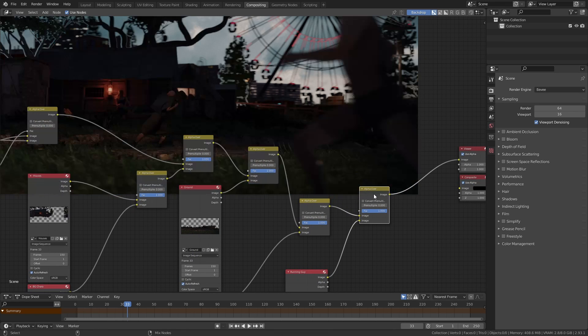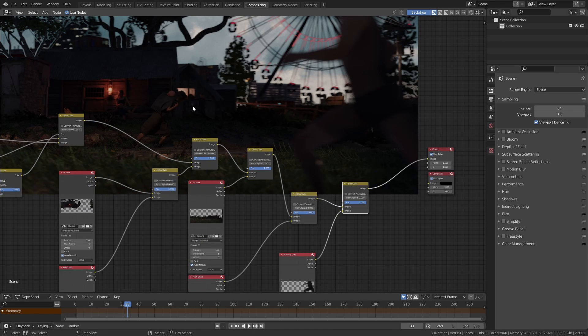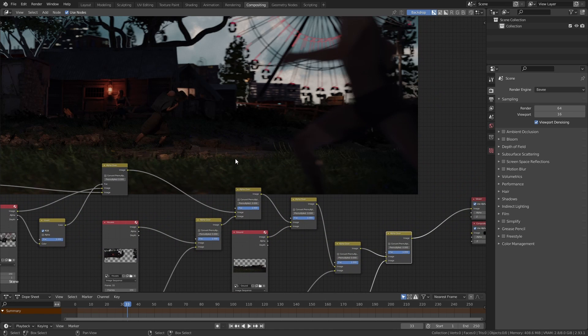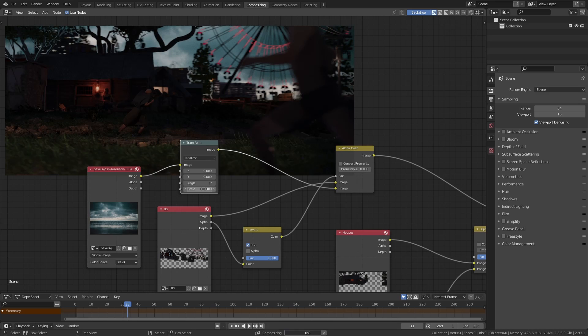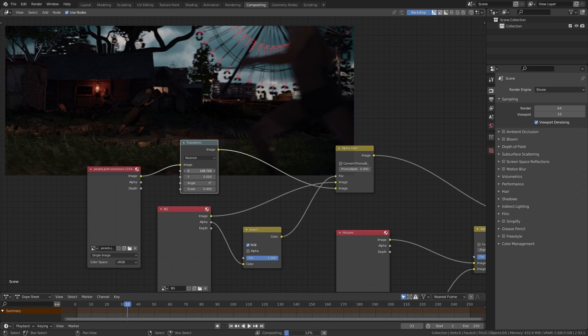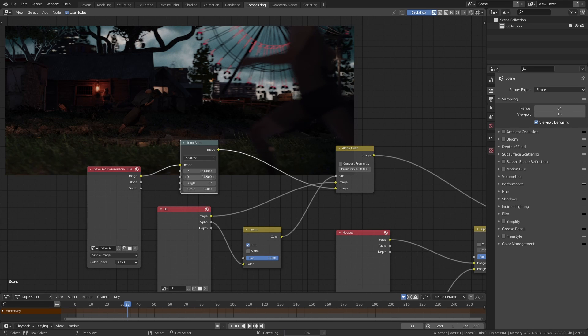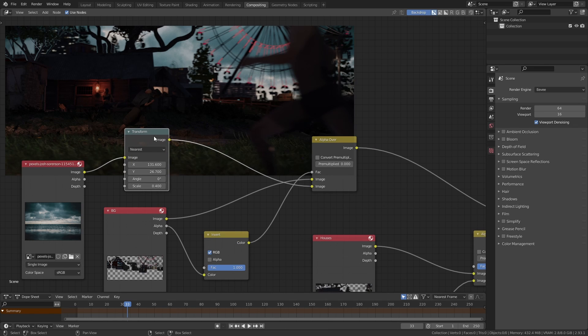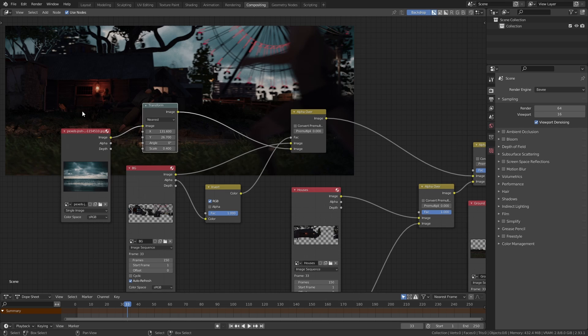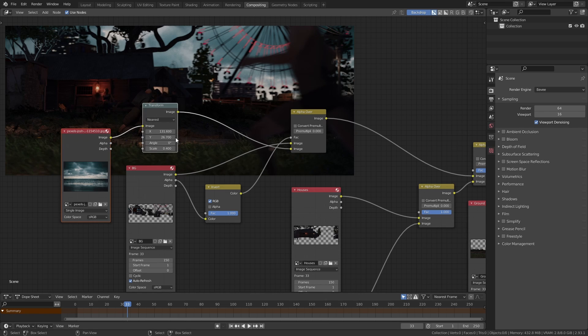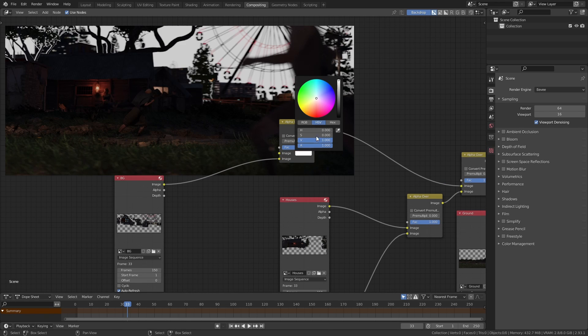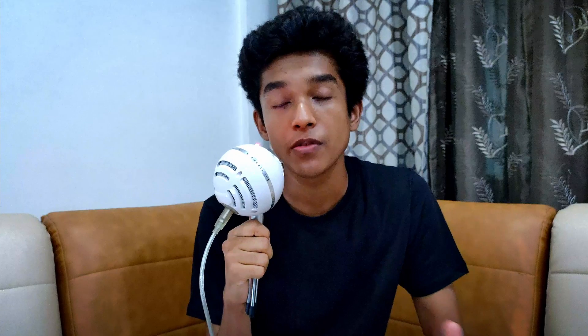To have more control over it, we can also use the transform node after the sky image and tweak it from there. However, in order to keep this video simple, let's just get rid of the sky completely and just keep it black for now.